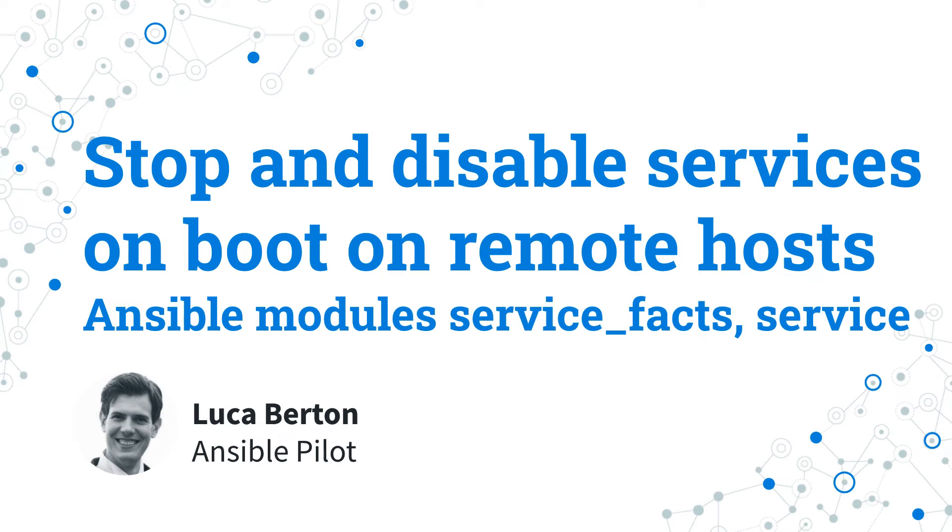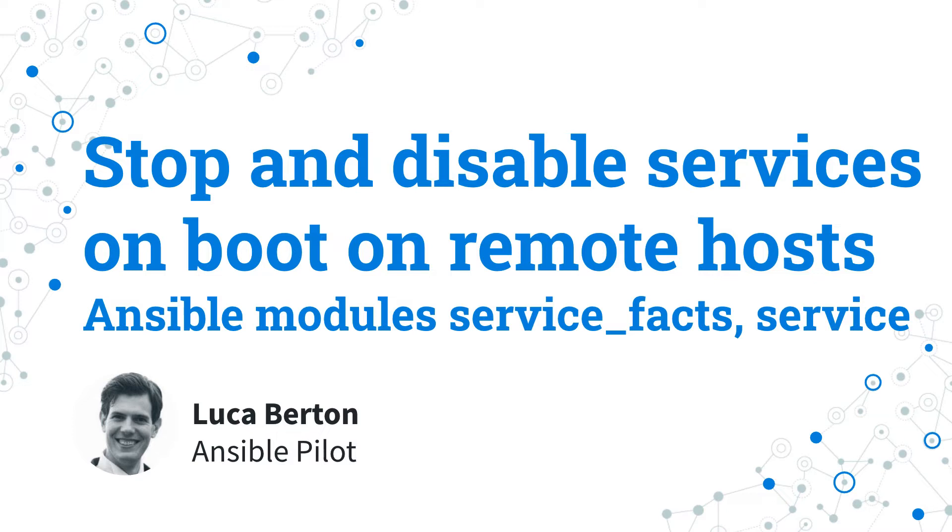How to stop and disable services on boot on Linux remote host with Ansible? I'm going to show you in a live demo with some simple Ansible code. I'm Luca Bertone and welcome in today's episode of Ansible Pilot.